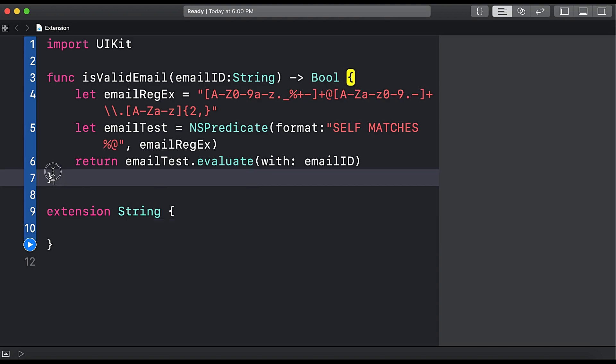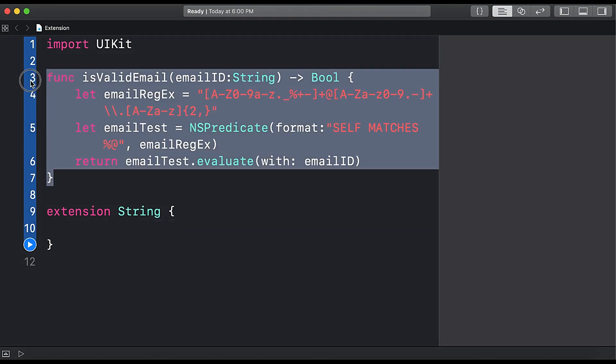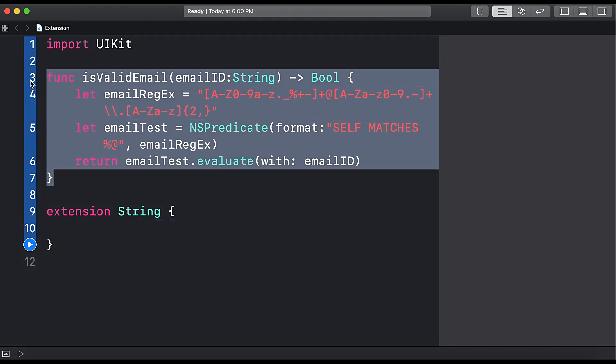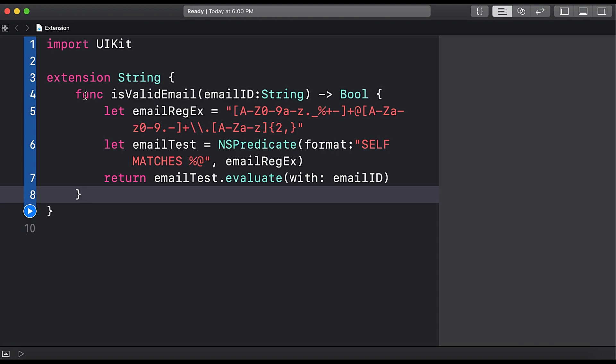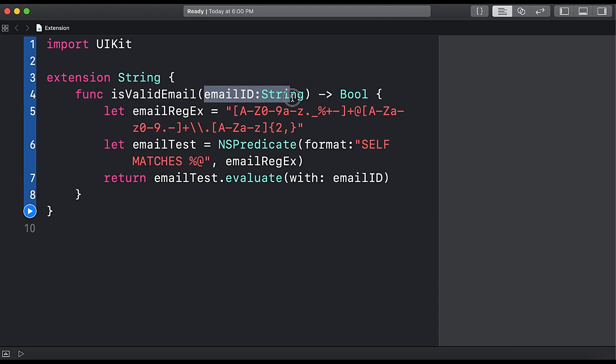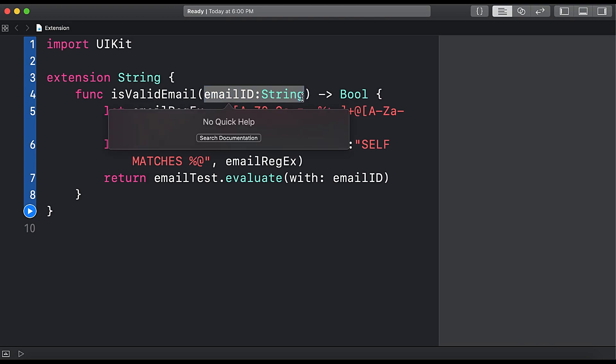So here we will copy this function, command X and delete it, and then we write this function inside our string extension block. And here we will not accept any parameter because this is a string class extension.